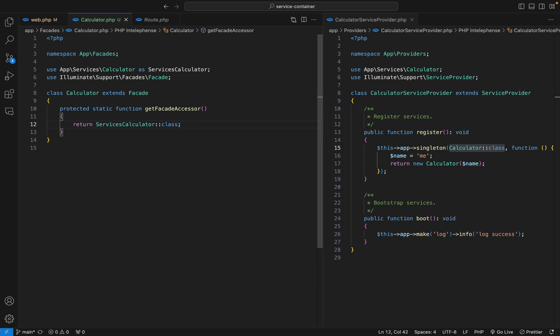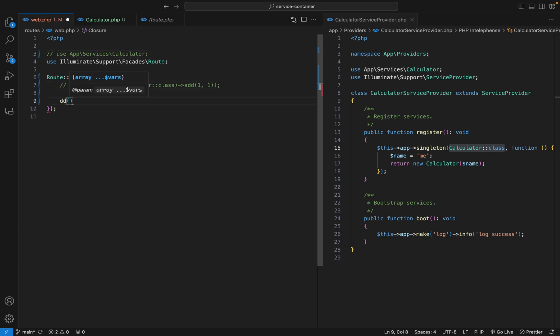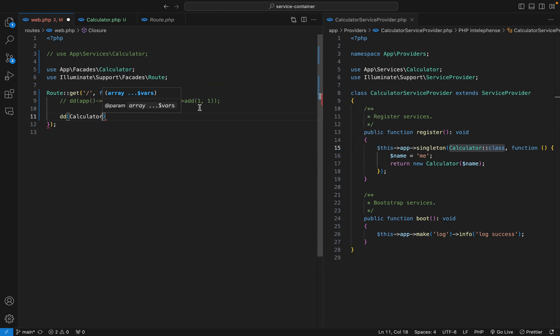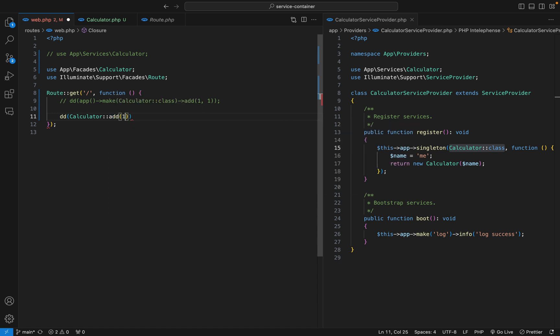And that's it. Now we have our facade. Let's see how to use it. Come back here, I will die and dump the calculator facade. Make sure you import the one in app facades namespace. Then we will call the method statically, so add, let's do something different, one plus two. That should be three. Let's refresh and we have three.